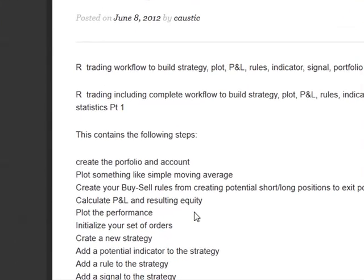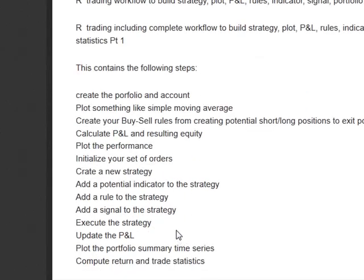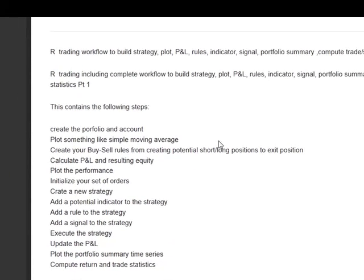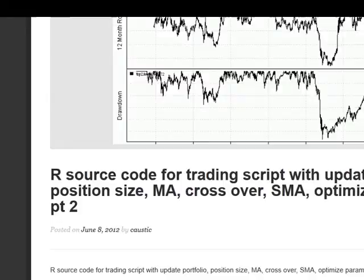Initialize your set of orders. Create a new strategy. Add rule signals and indicators. Execute the strategy. Update the P&L. Plot the portfolio summary and compute the return in trading statistics.